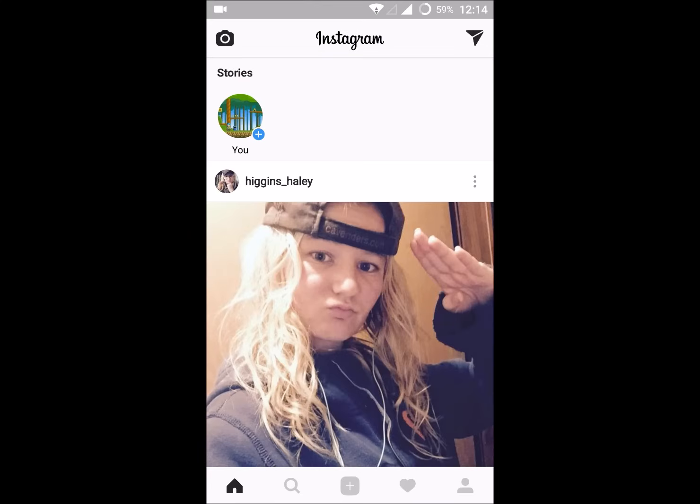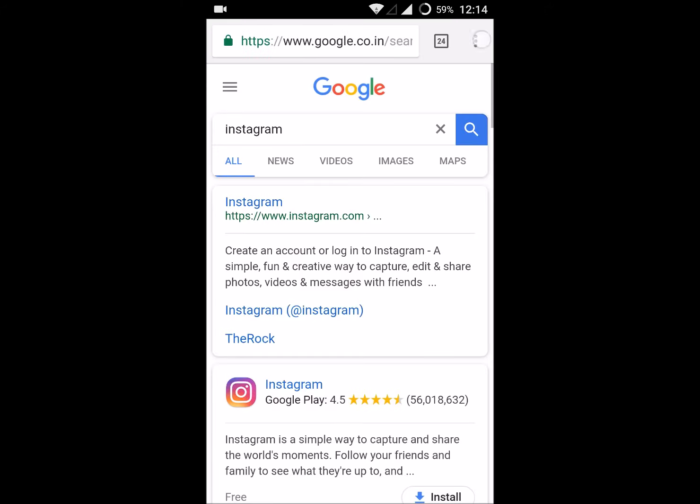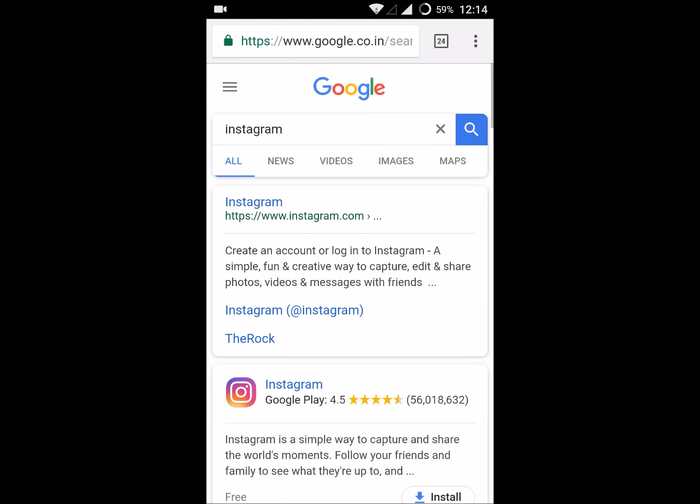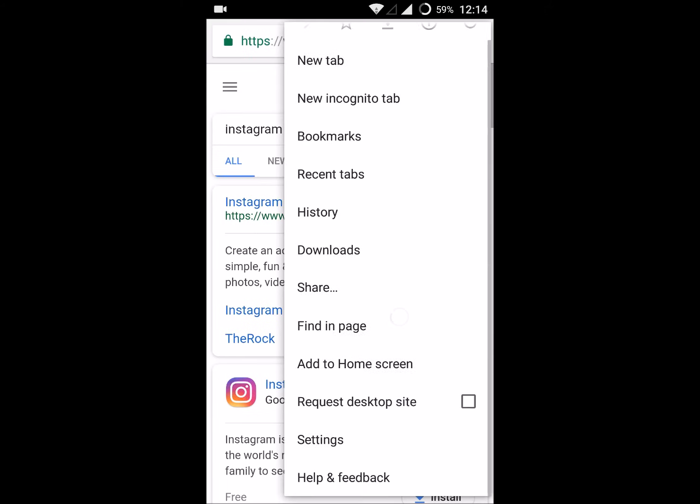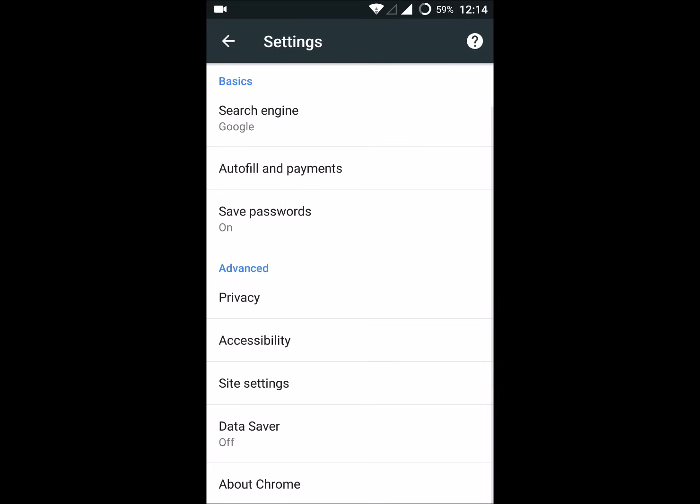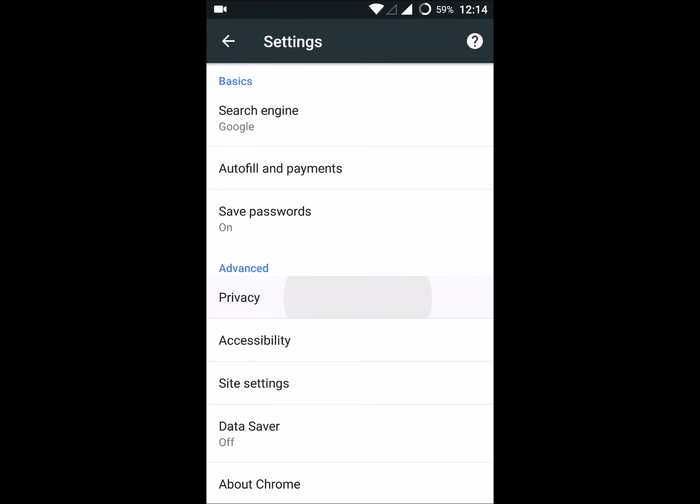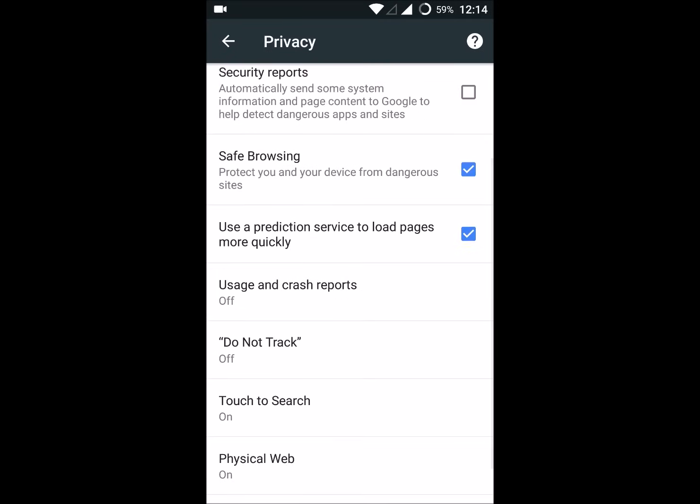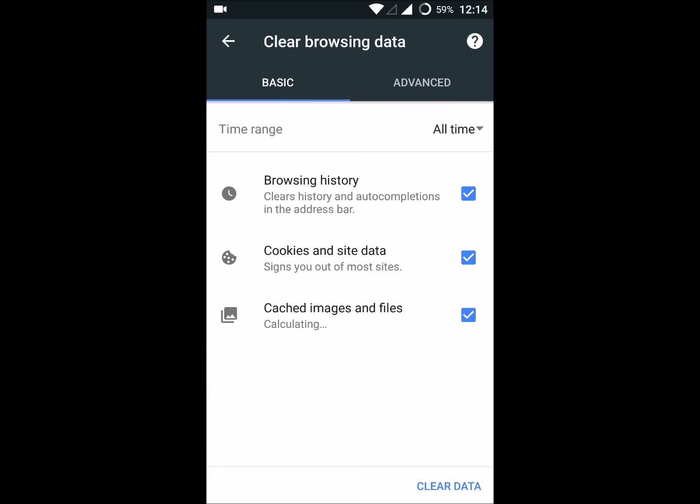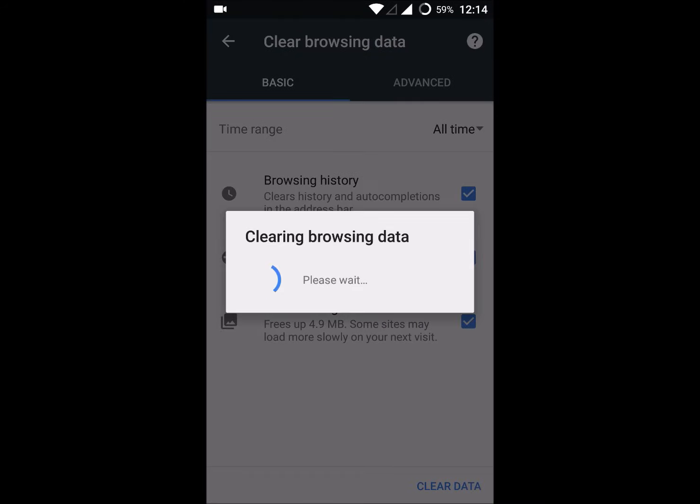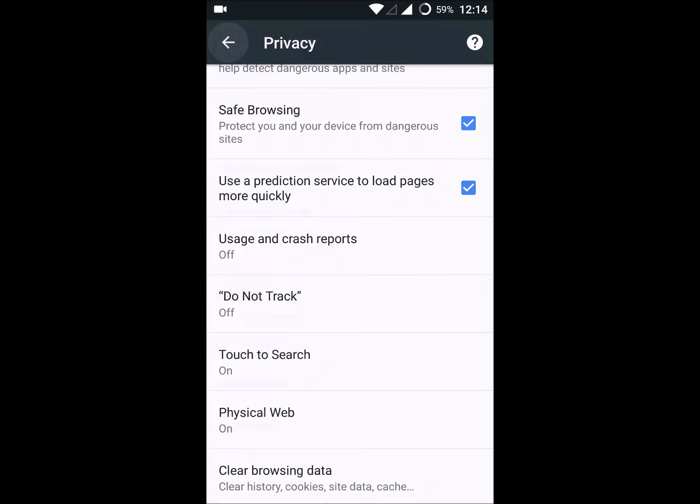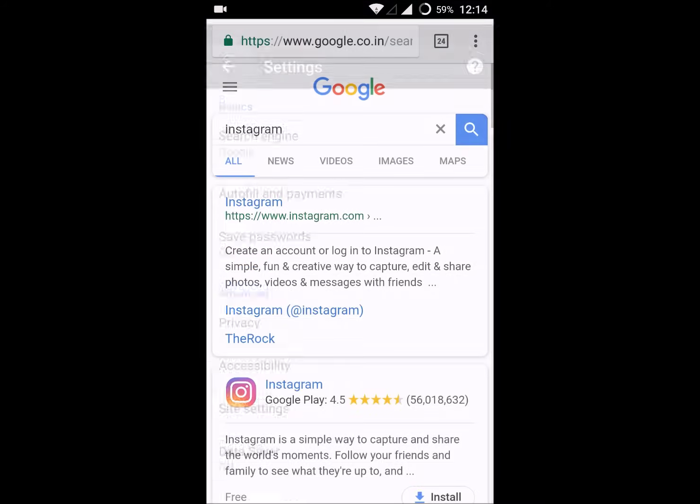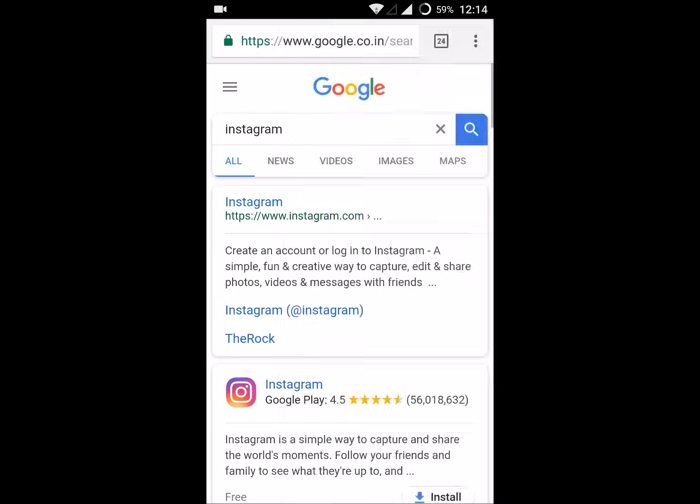I have opened Instagram and Facebook here. To first delete, click on the three dots, then Settings, then Privacy. If you scroll down, click Clear Browsing Data, Clear Data. Now I have deleted all my search history. If I click on History here, no history is here.